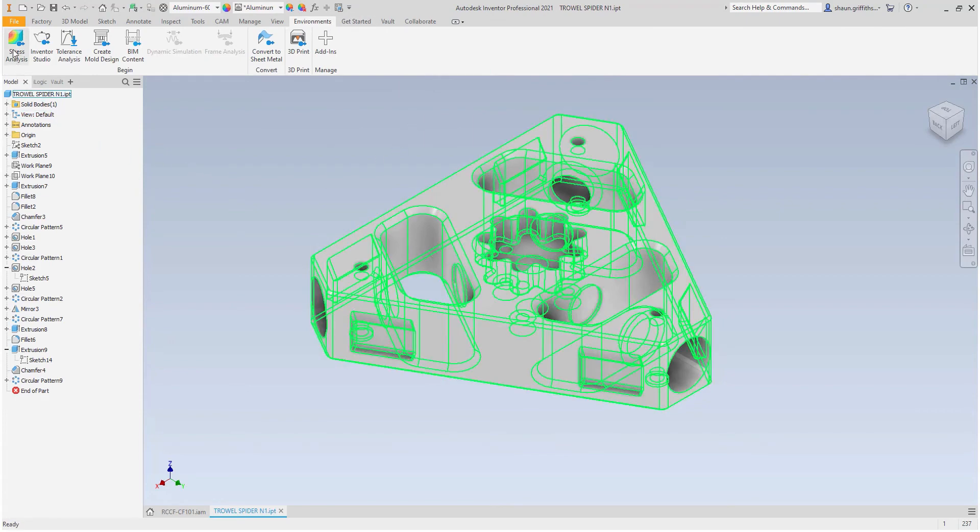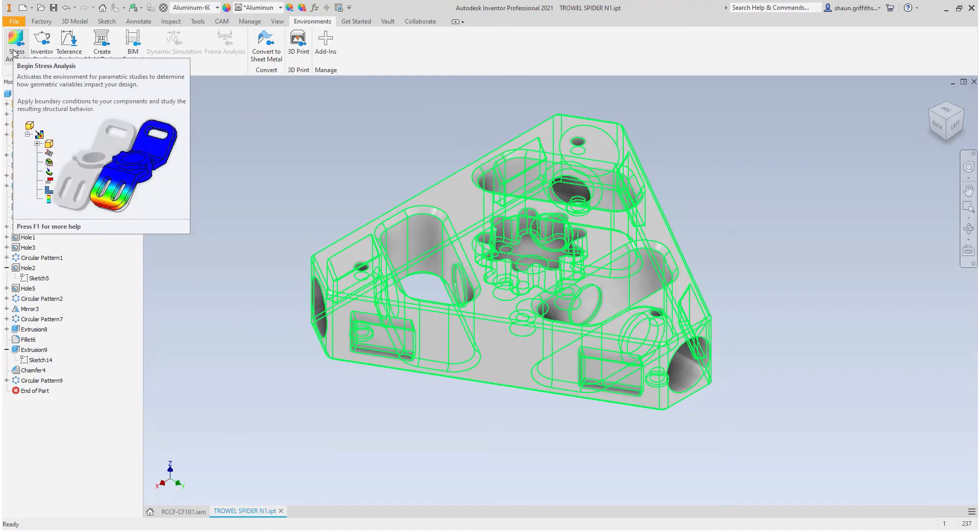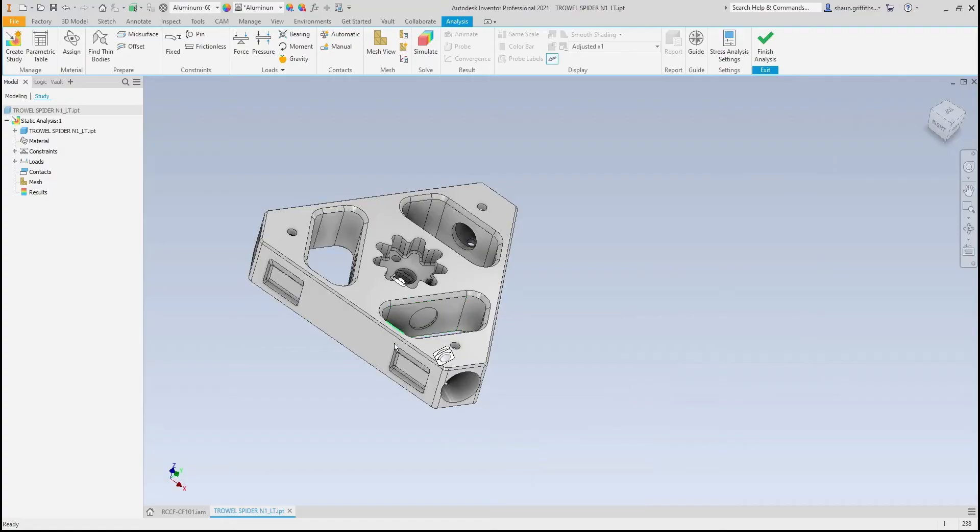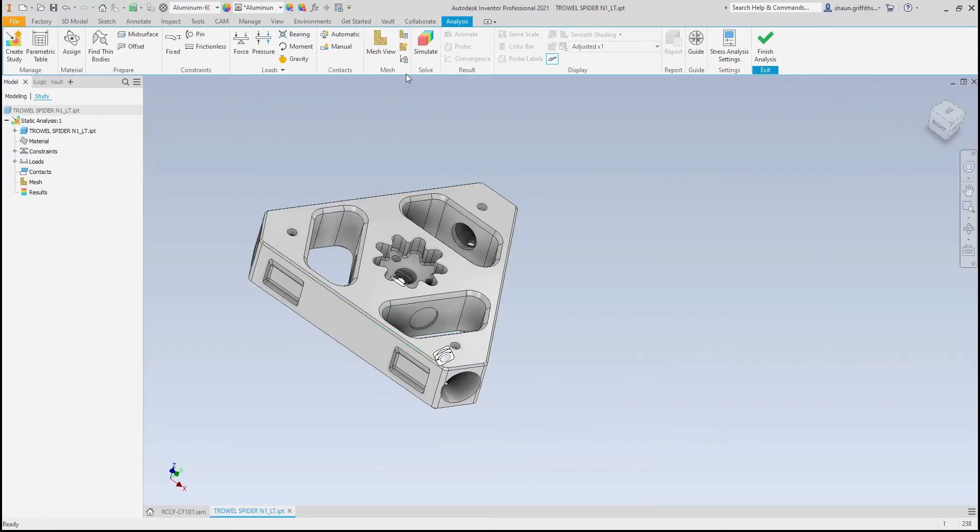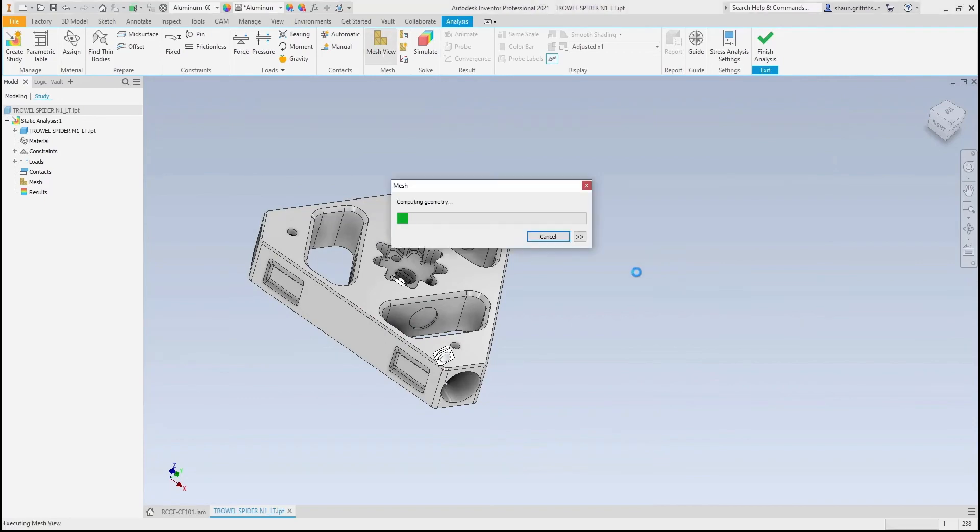For this, I will select the stress analysis environment. I will run the mesh as default and assess whether I wish to change it.